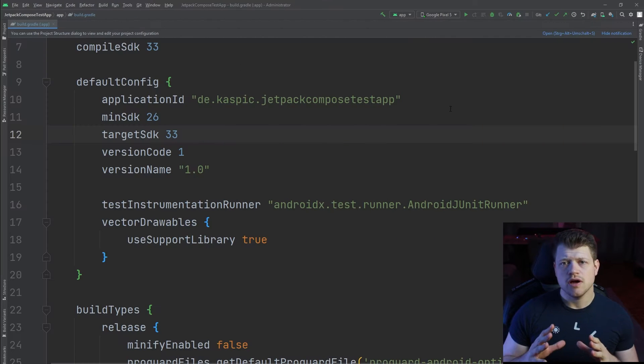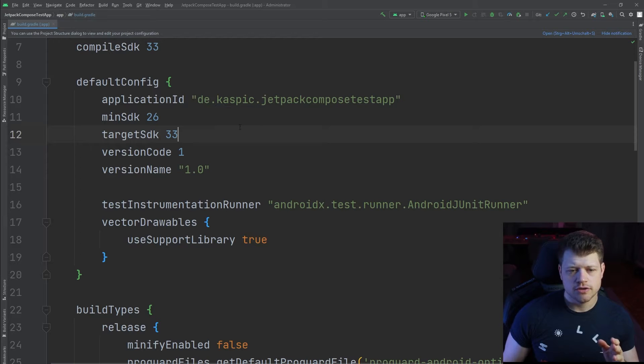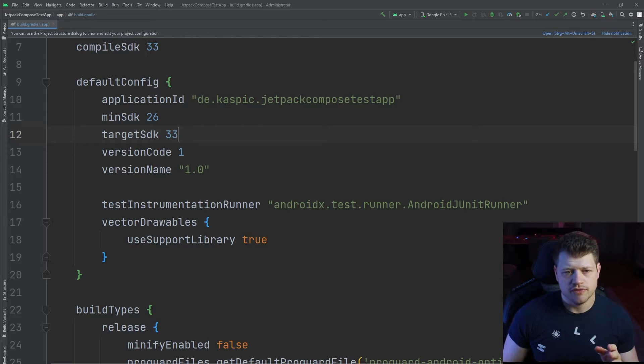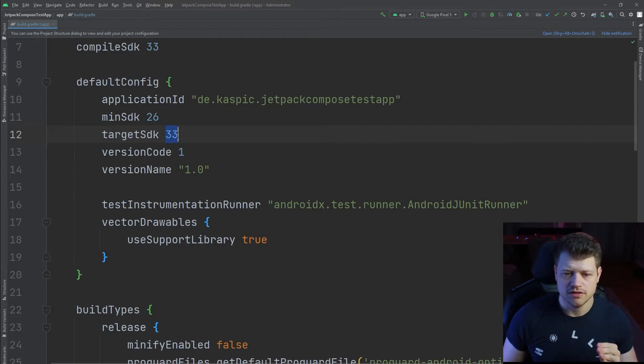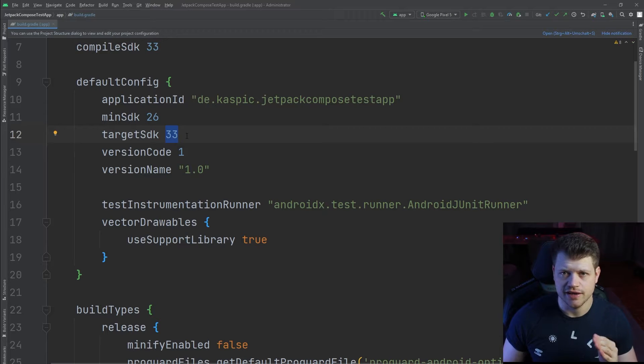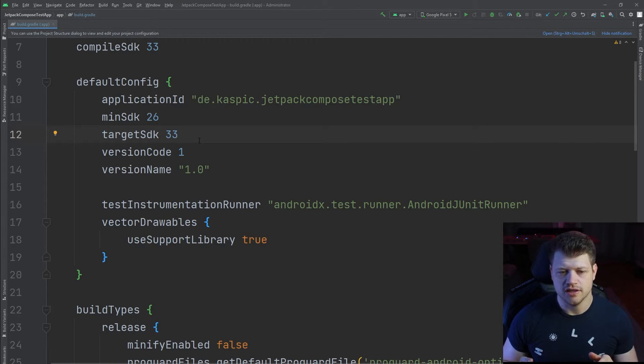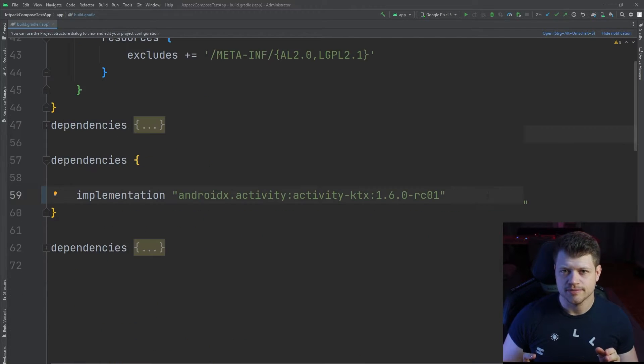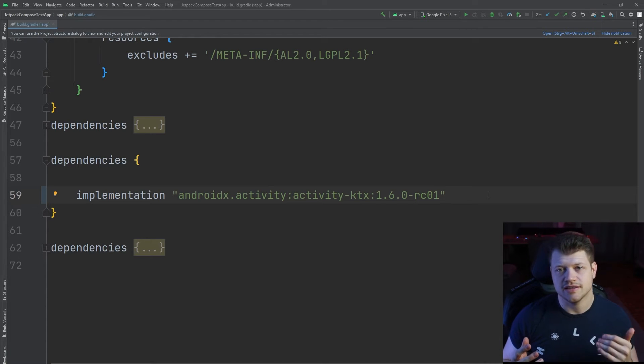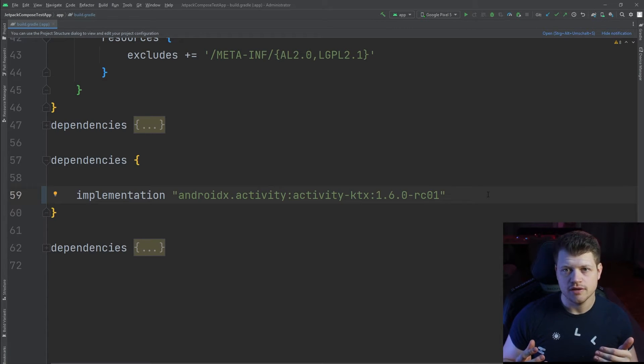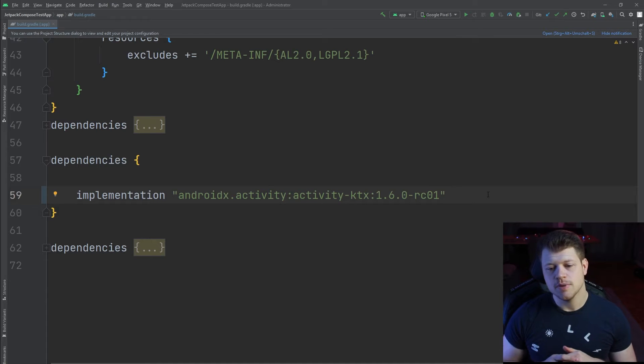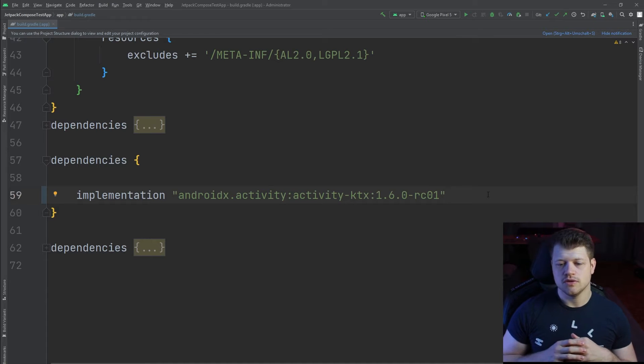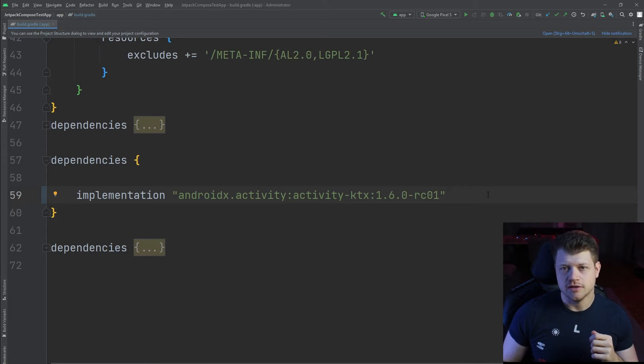In our app level build gradle file, make sure to have the compiled SDK version set to 33 and also the target SDK version that allows you to use the Android 13 API. Also, in order to use the AndroidX activity library that we just talked about, make sure to have the following dependency included.